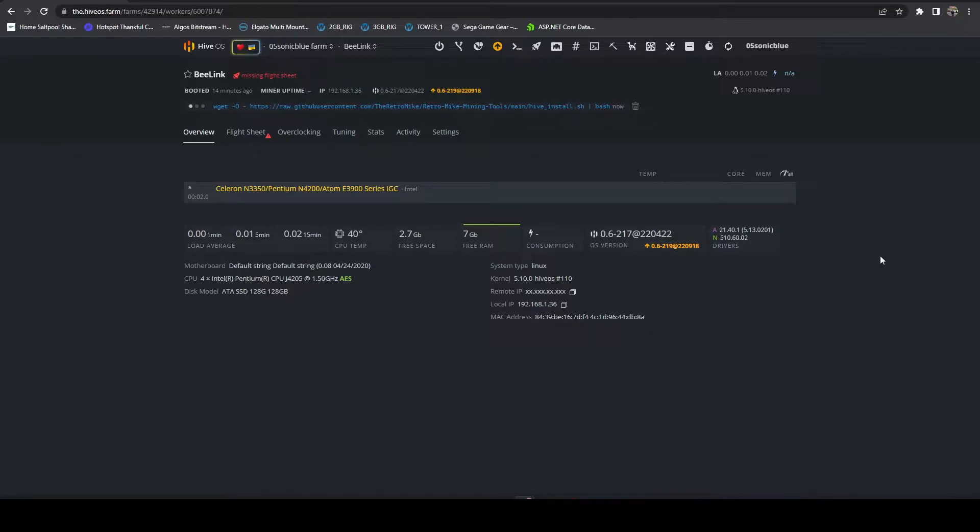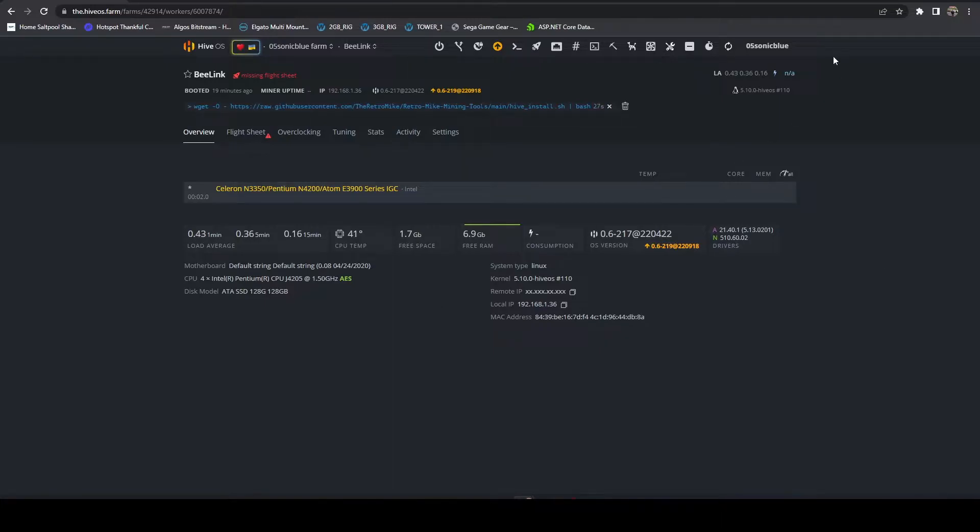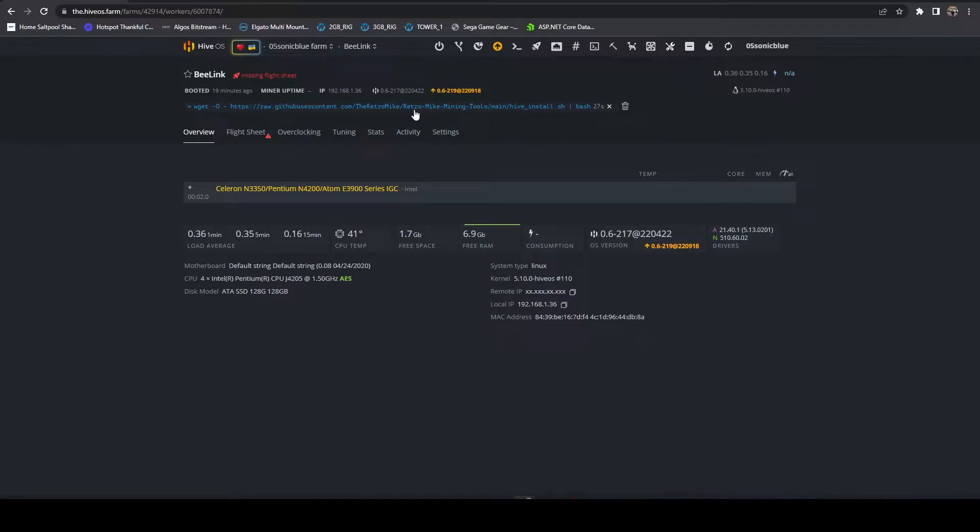This could take upwards of five minutes or so. There's several dependencies it has to download and install. All right so after it's done if you go ahead and hit refresh you should see this here. If you don't see it just wait a couple minutes it might be processing the responses and then you can hit refresh, it'll show.